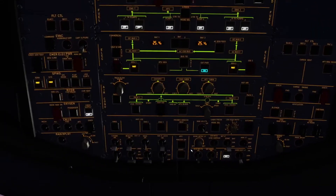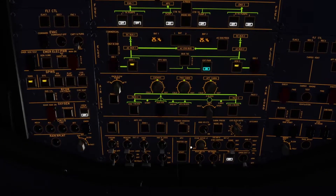Then you want to move up and do the APU fire test, which is right up here. Press on that and hold it down — that works. Turn that off and now we can set up the APU. Turn on the master and also the start switch.